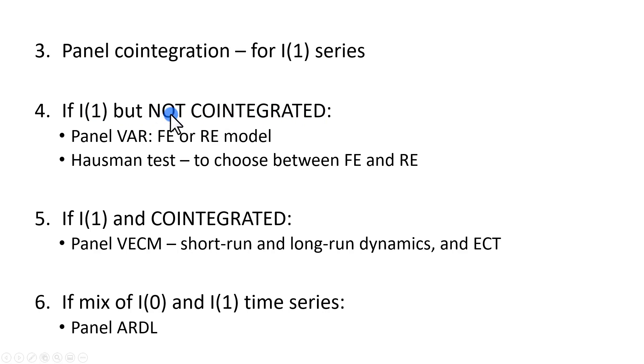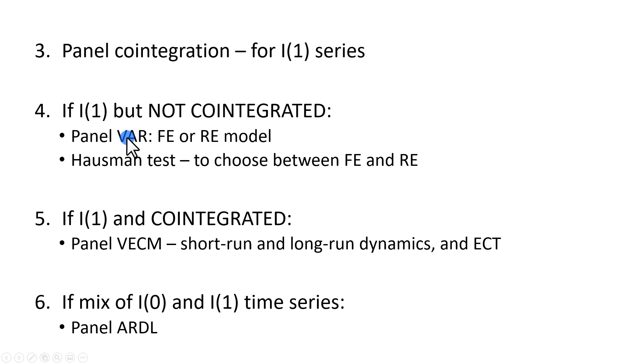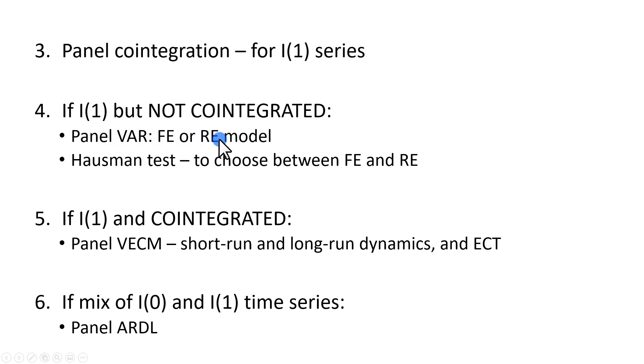and that they do not have a long-run relationship, then we're going to go ahead and do a panel vector autoregression. A panel VAR is one in which we're going to have to decide whether to use fixed effect model or random effect model, and that choice is going to be based on the outcome of the Hausman test.